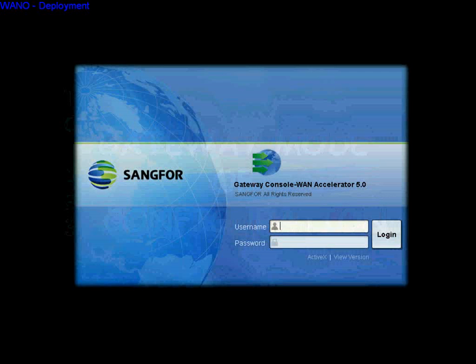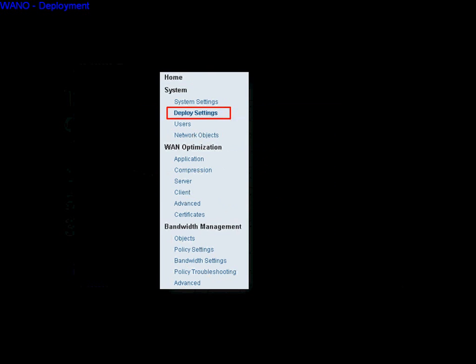To configure the Vano, you should log in to the equipment first. Input the administrator account and password, log in to the control panel, then click the Deploy Settings toolbar on the left.